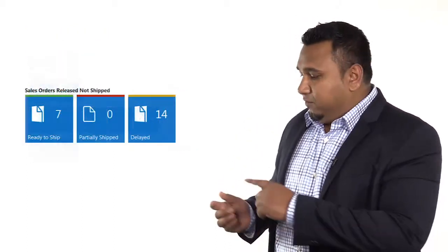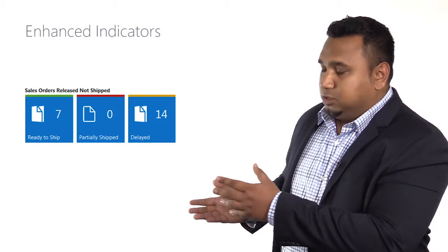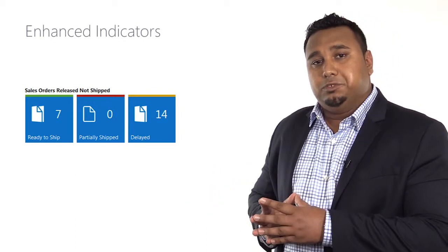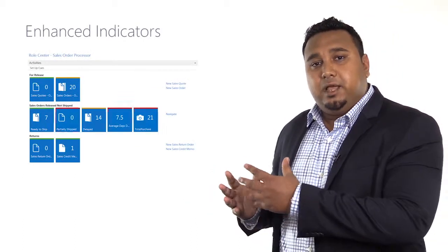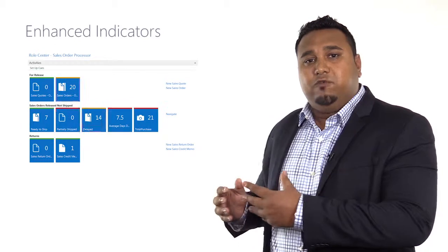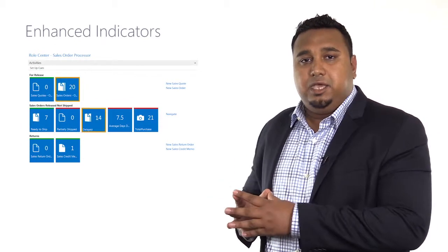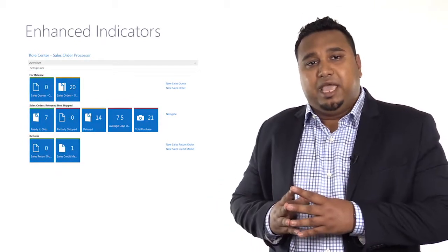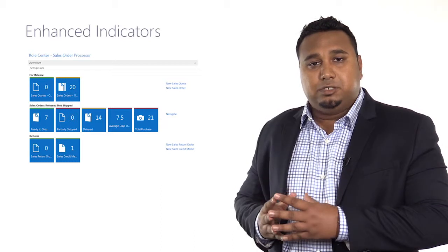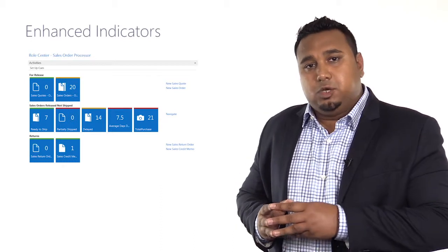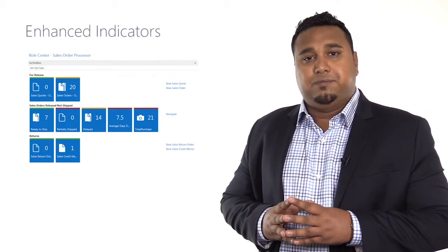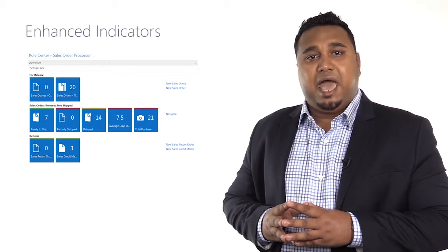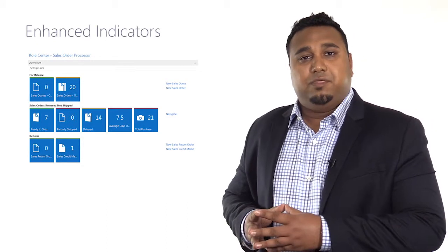Also, if you look closely here with Dynamics NAV 2015, you have enhanced indicators on top of these queues. By using colors like red for unfavorable, yellow for something that's ambiguous, or green for favorable, it will allow you not only to look at numbers or dollars and cents, but also quickly get an indication of whether something needs to be acted upon immediately, or something is going well within your organization.